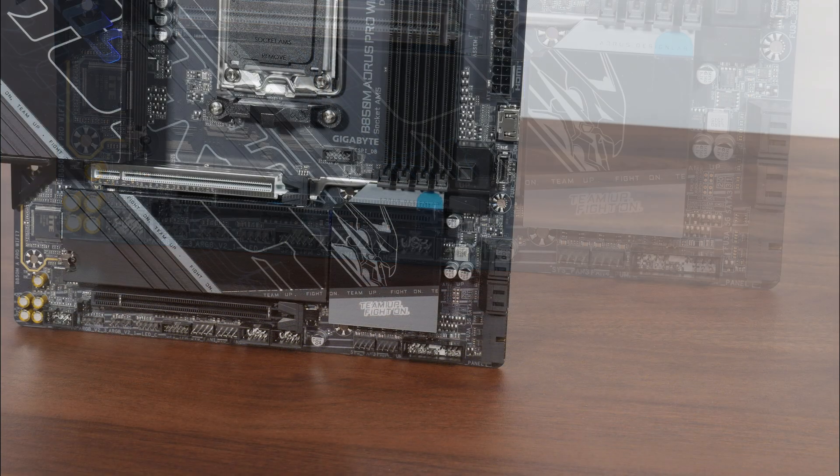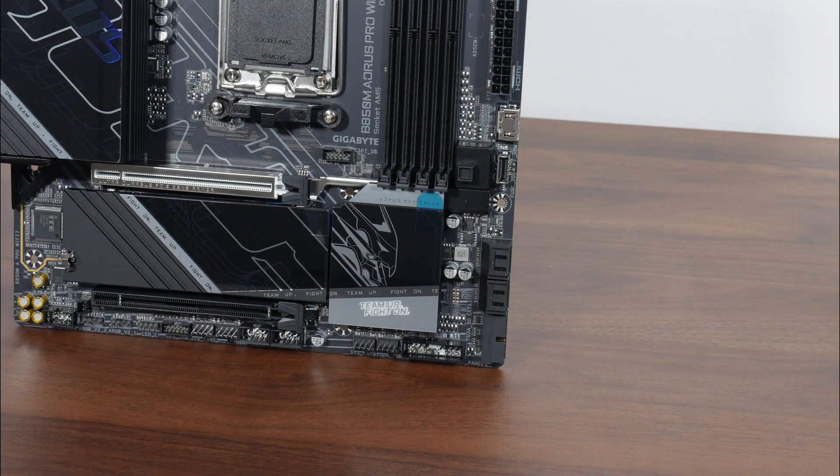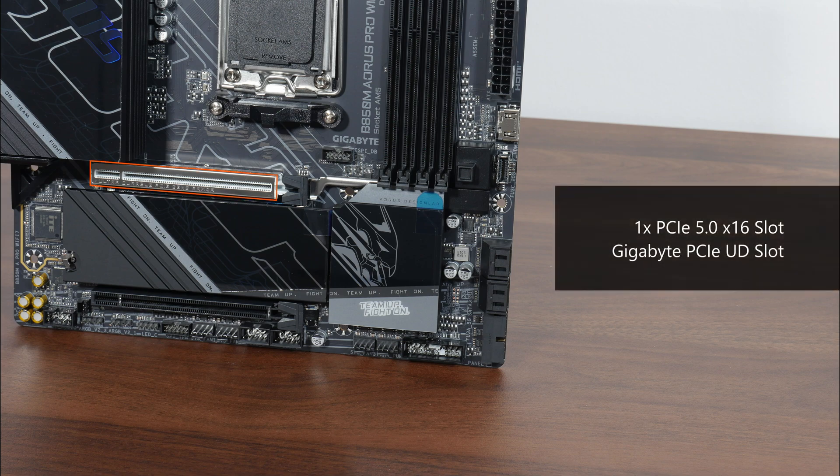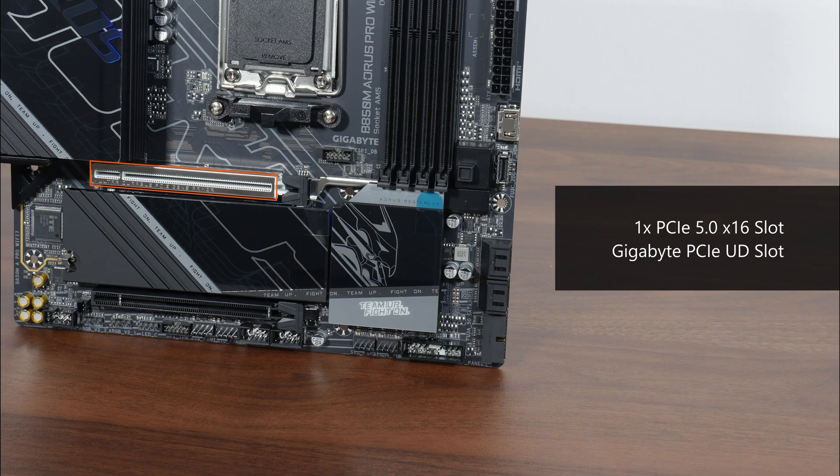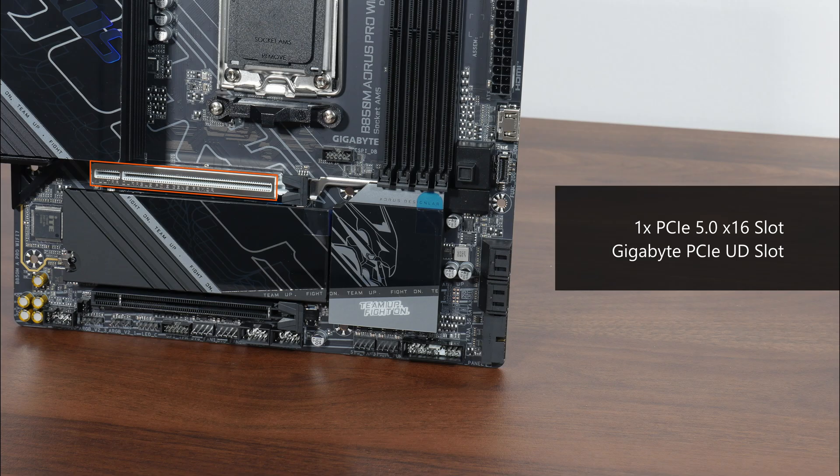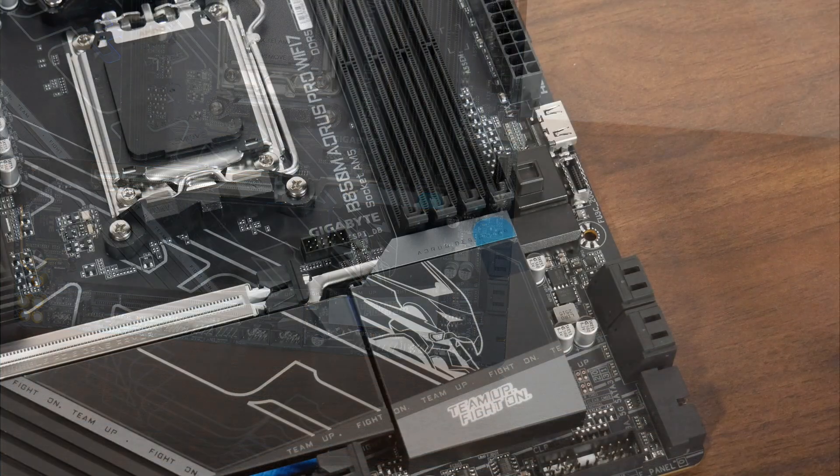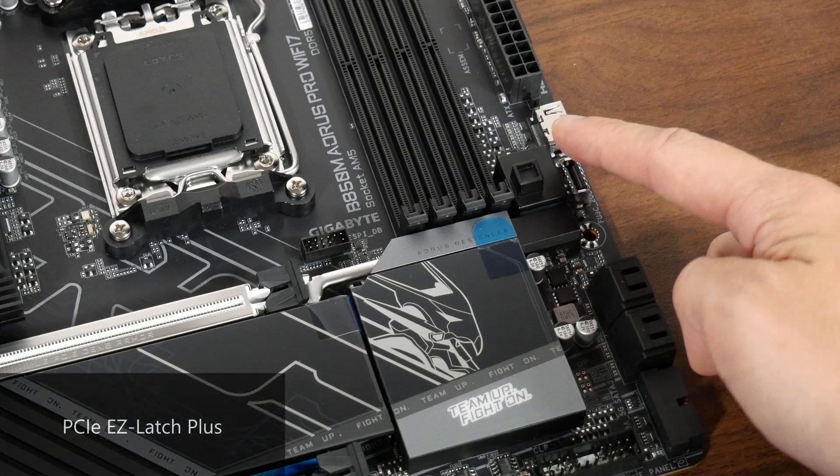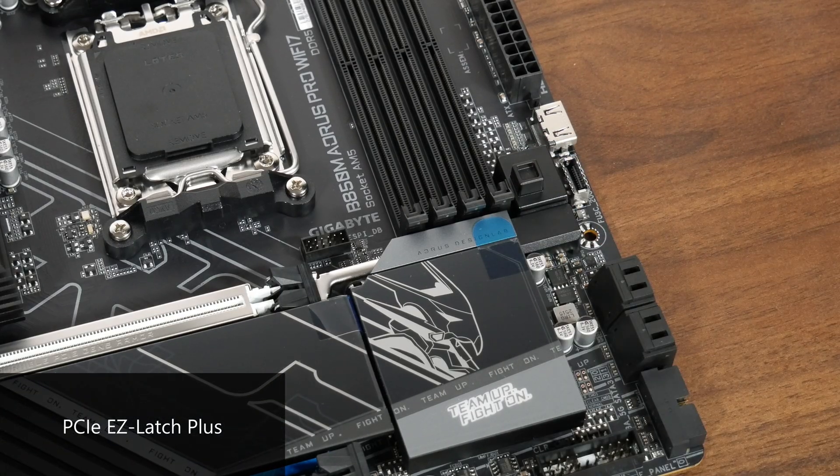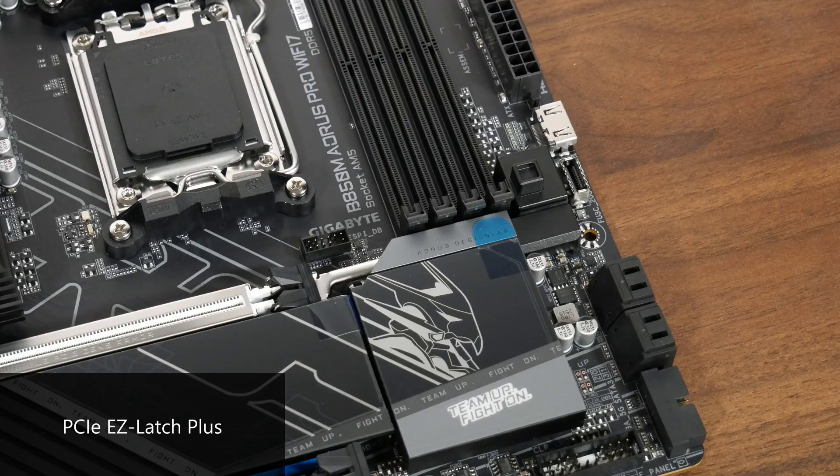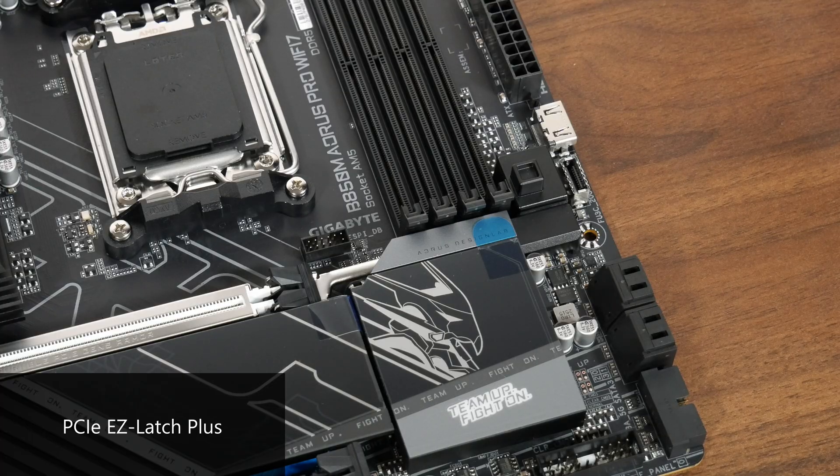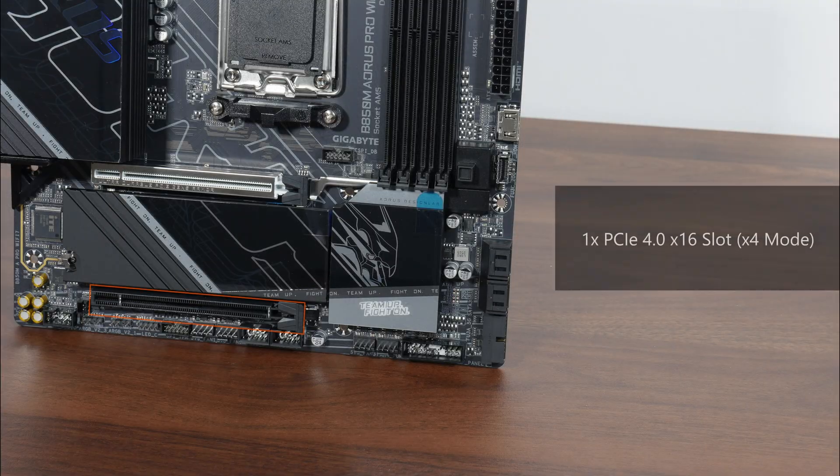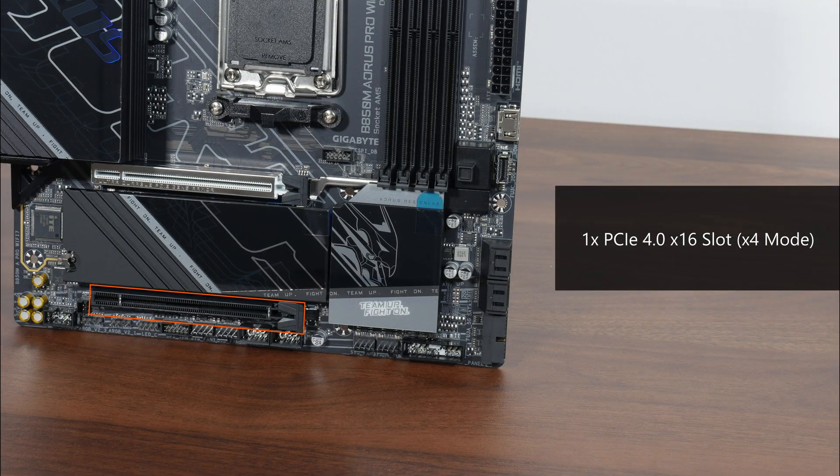In terms of expansion slots, this board comes with a fancy looking PCIe 5.0 x16 slot for a graphics card. The said slot sports Gigabyte's PCIe UD slot design that reinforces the slot for use with heavy graphics cards. As can be seen, the slot also comes with the PCIe Easy Latch Plus feature that helps make removing a graphics card from the slot less of a painful affair. We also do get a full length PCIe 4.0 x16 slot that operates at X4 mode.